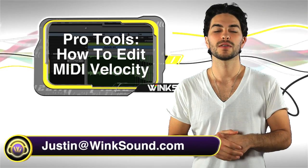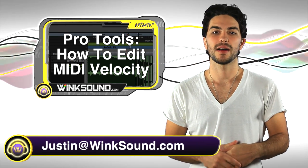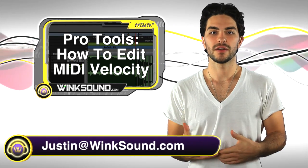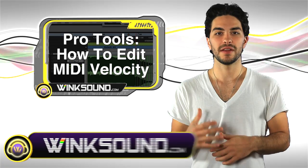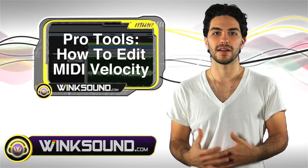Hey, what's up? This is Justin with WinkSound.com. In this video you'll learn how to manually edit your MIDI velocity data in your Pro Tools 8 sessions. Let's check it out.